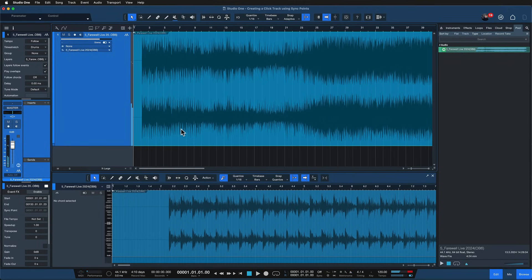Right so this doesn't make a whole lot of sense. To get a click track from that we first have to make sure that the bpm of the song and the file are actually aligned.